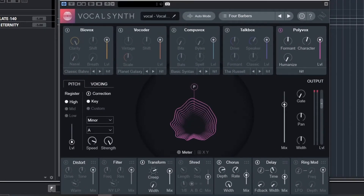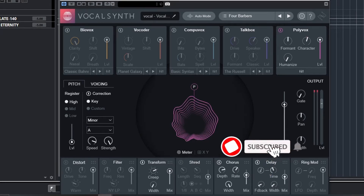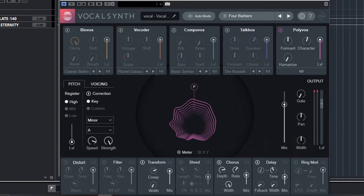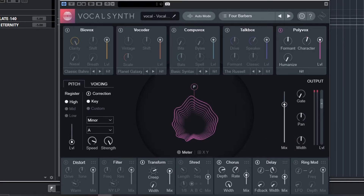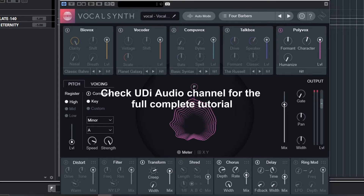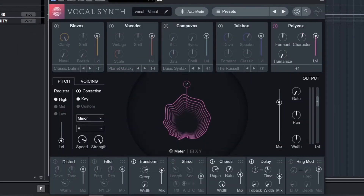Before we get started, it is important to understand how Vocal Synth works. Vocal Synth relies on two input signals to process the vocal: the modulator and a carrier input. The modulator is the track that we put Vocal Synth on, and the carrier is either an internal synth built into Vocal Synth or an external synth. In addition to that, we can also control how Vocal Synth works with a MIDI track.